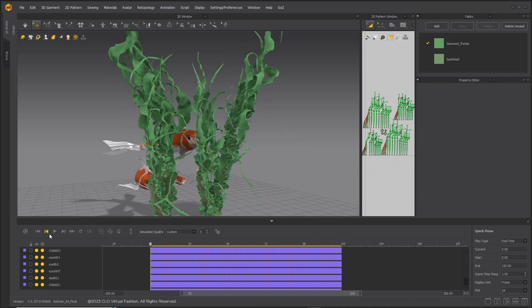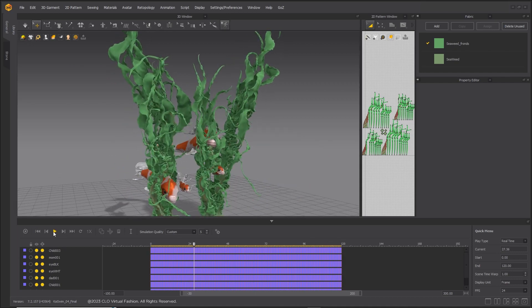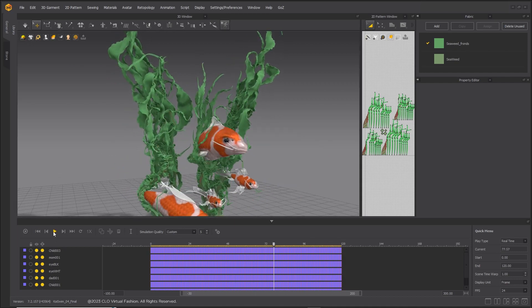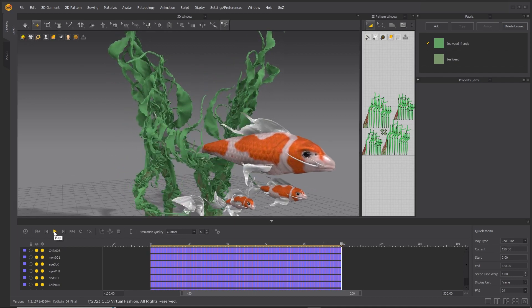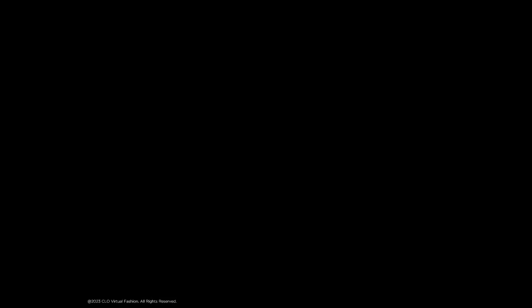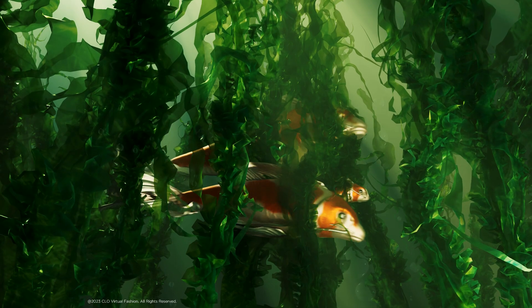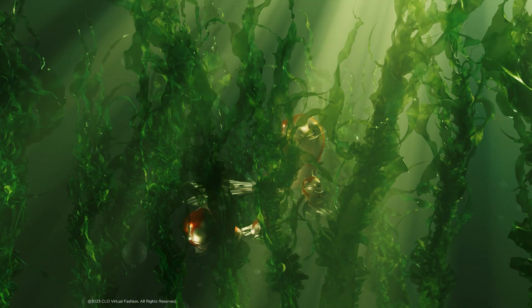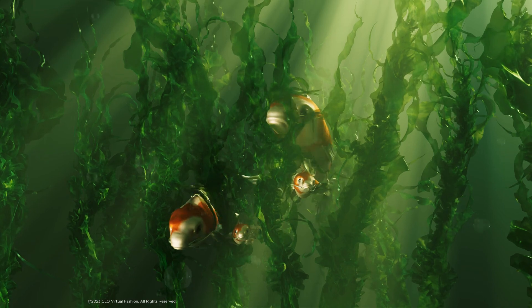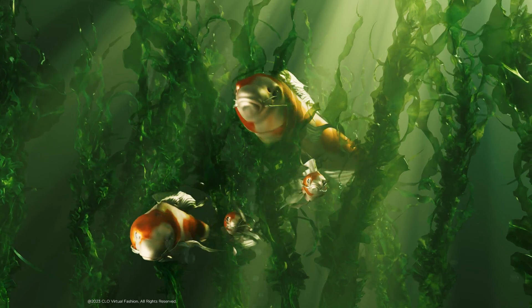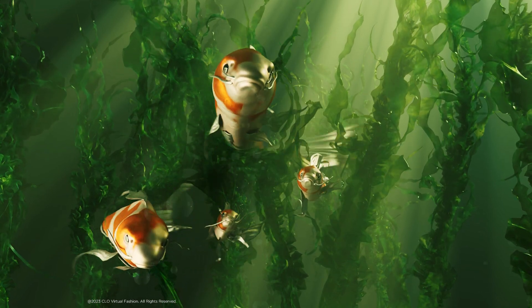Once you are happy with the results, export the alembic and render in your favorite 3D package.